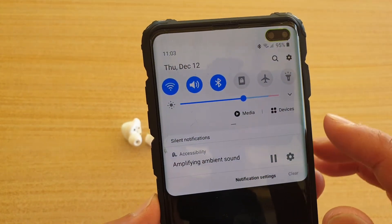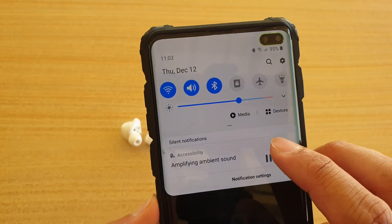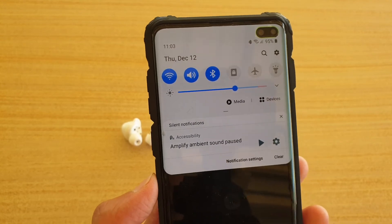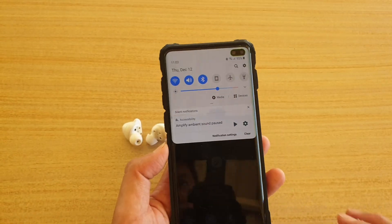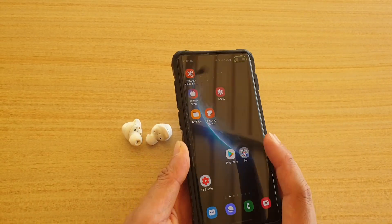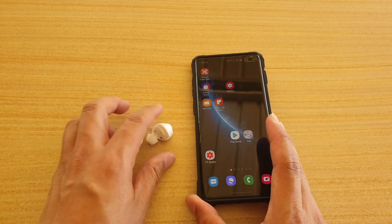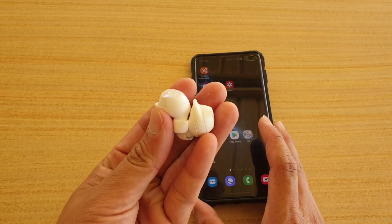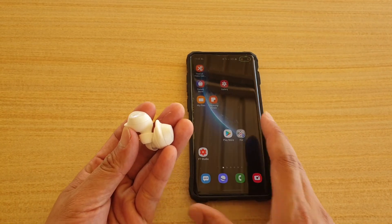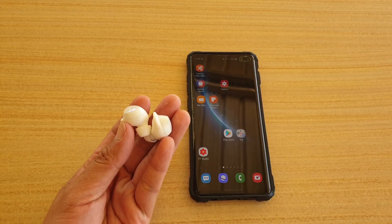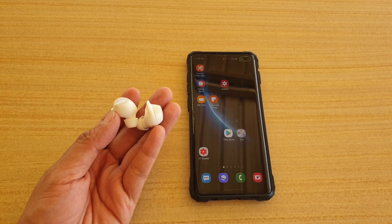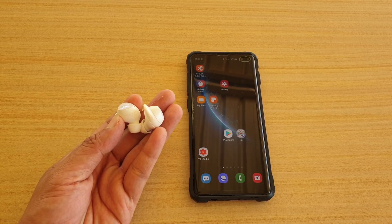That's how you can turn it on. And if you want to stop, you can just tap on the pause button. So that's how you can use your earbuds or headphones while you still also pick up sounds from your background, such as your surrounding ambient sound.